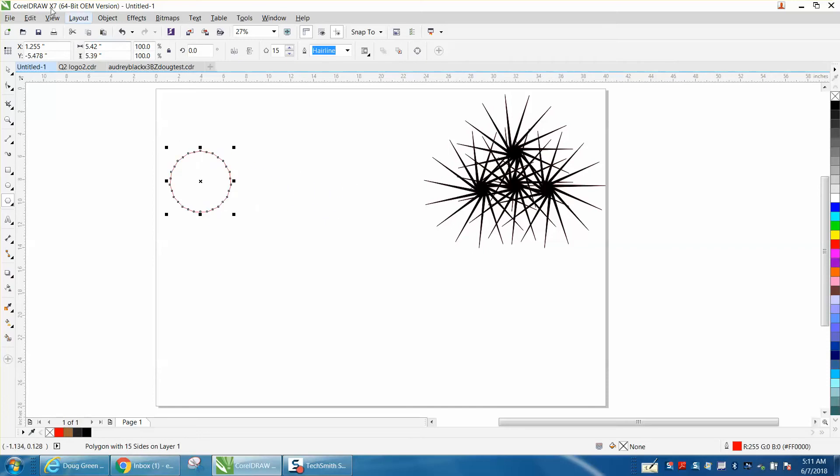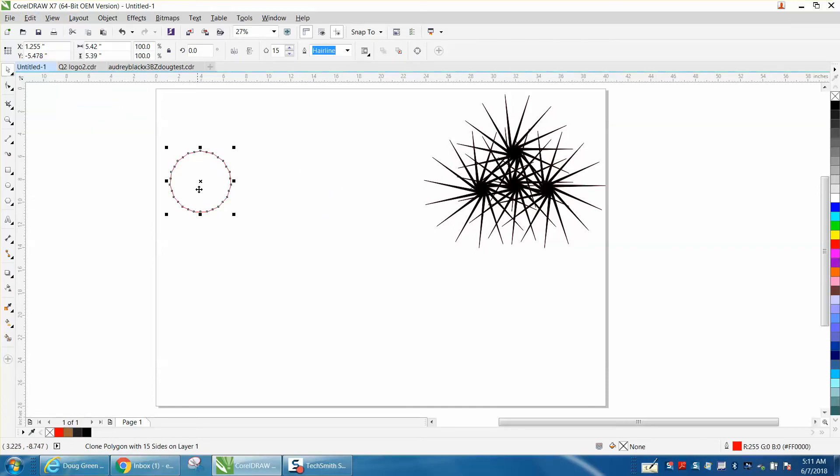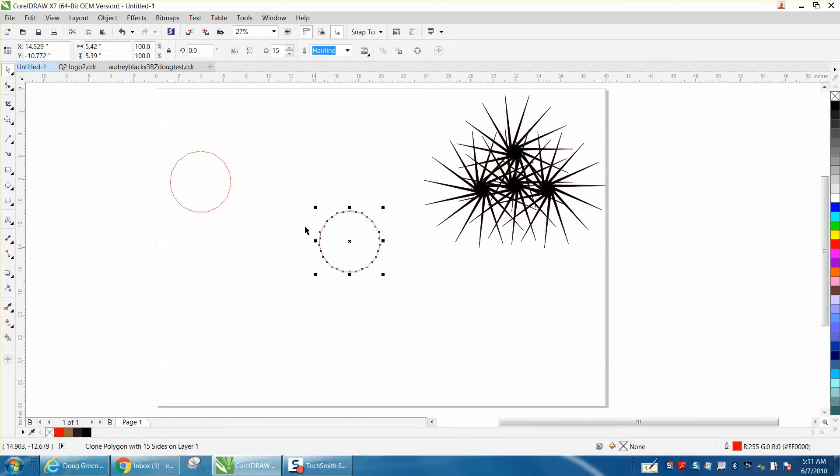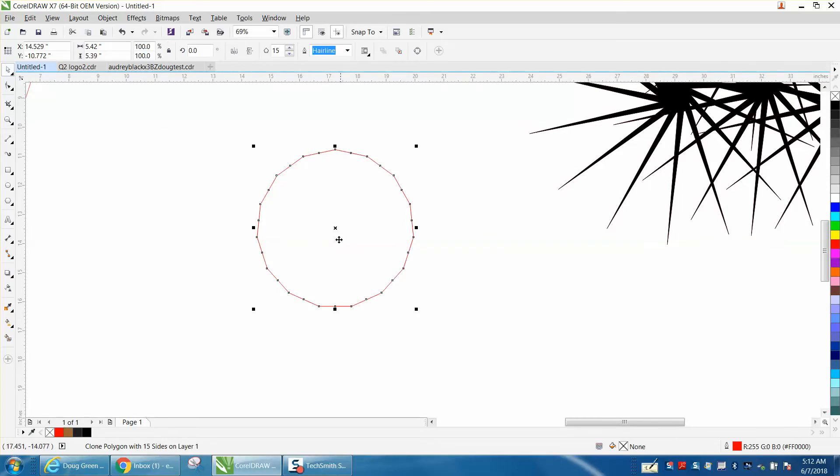Then go up to Edit and Clone, and move the clone out of the way. Now let's zoom in here. Press Control D and make a duplicate of it, and put one of them right there.